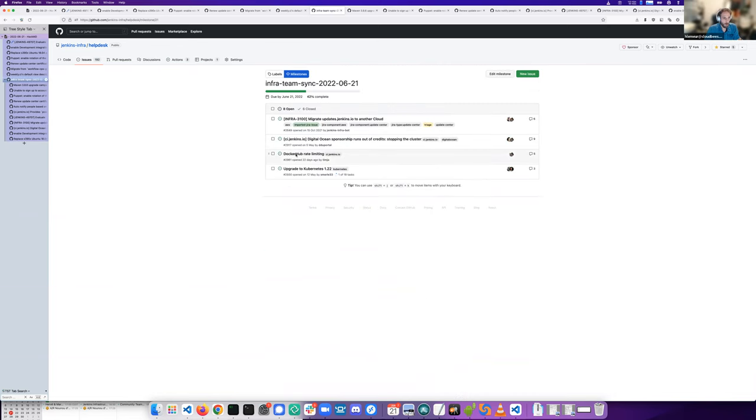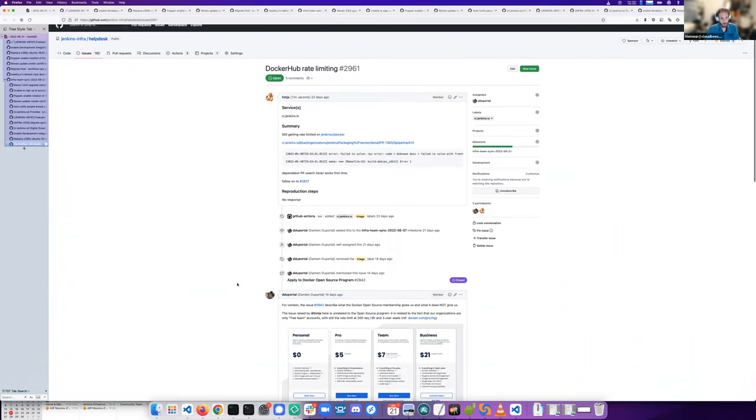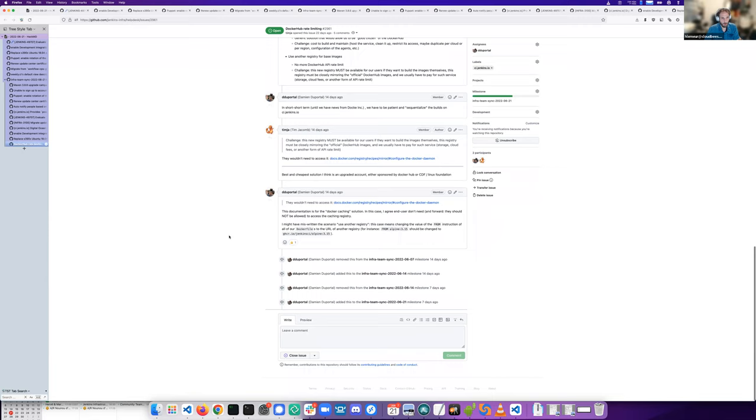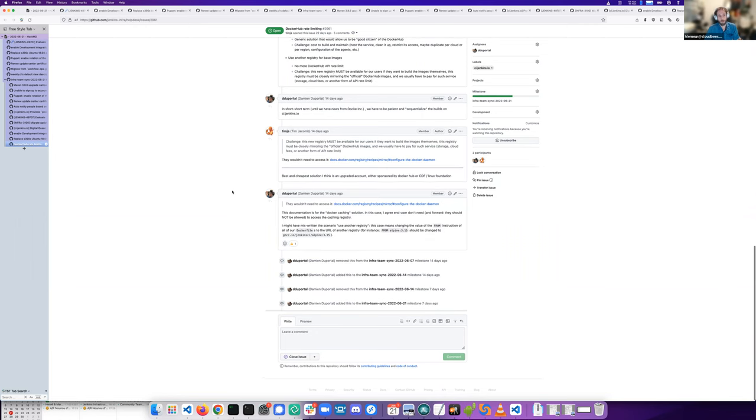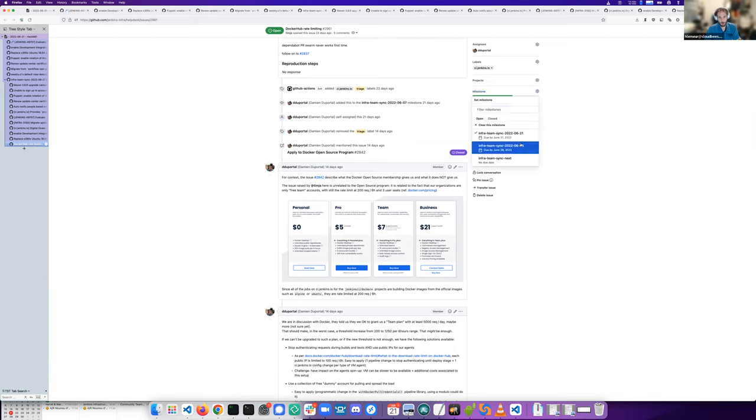The Docker rate limiting, I think we are still waiting for a response from Docker if I'm not mistaken. So yeah, no progress. I'll put it in the next milestone.